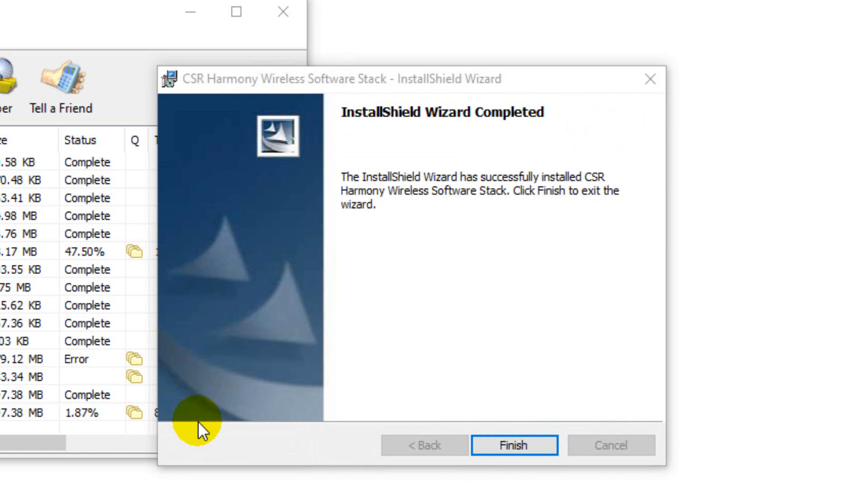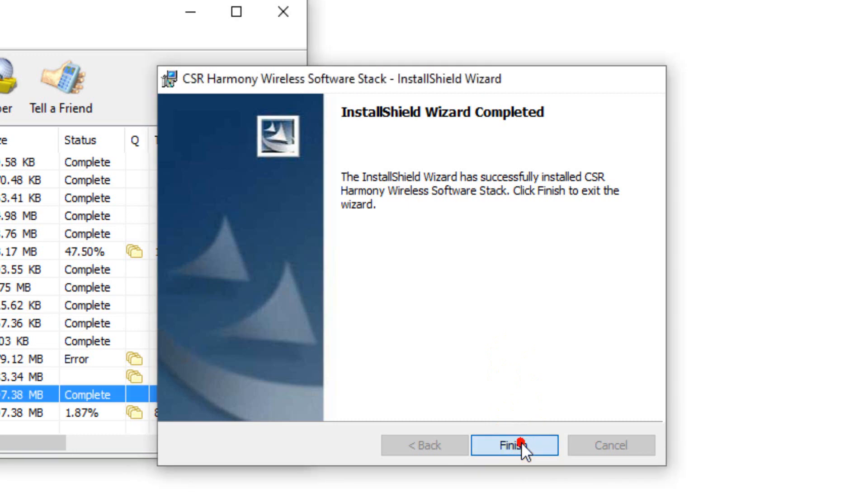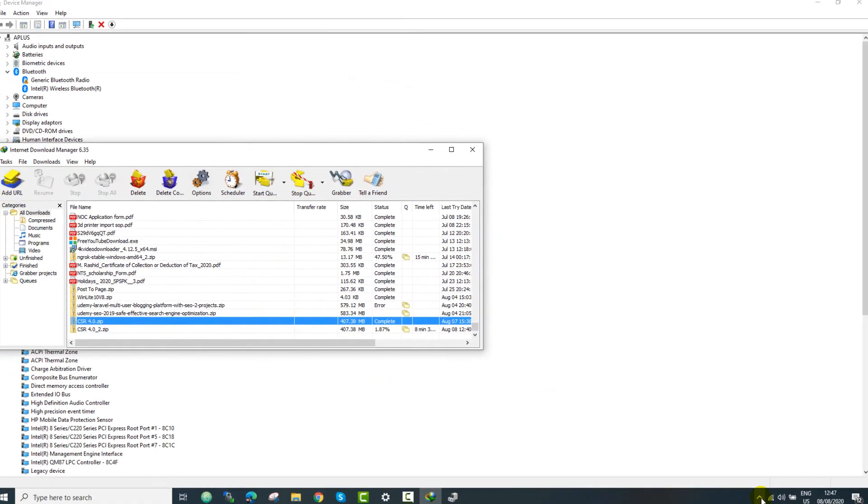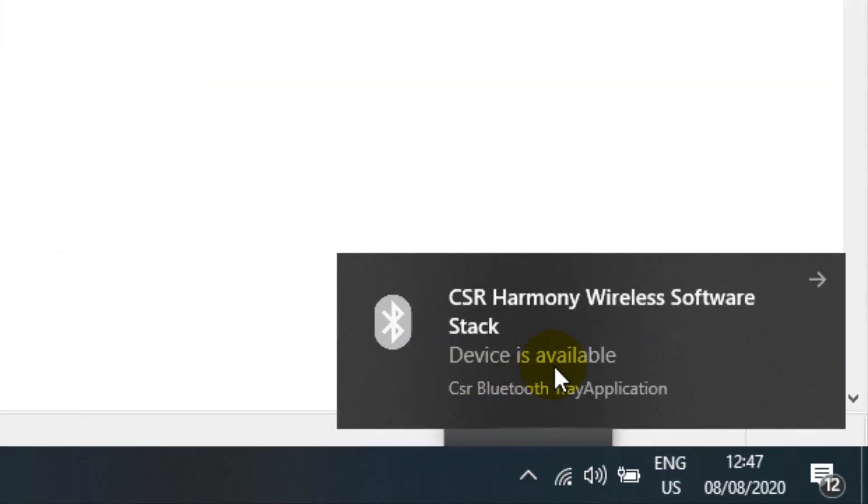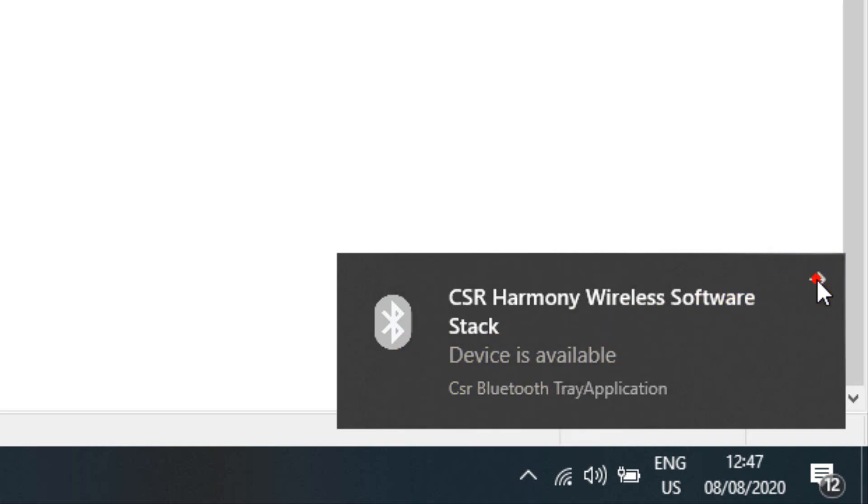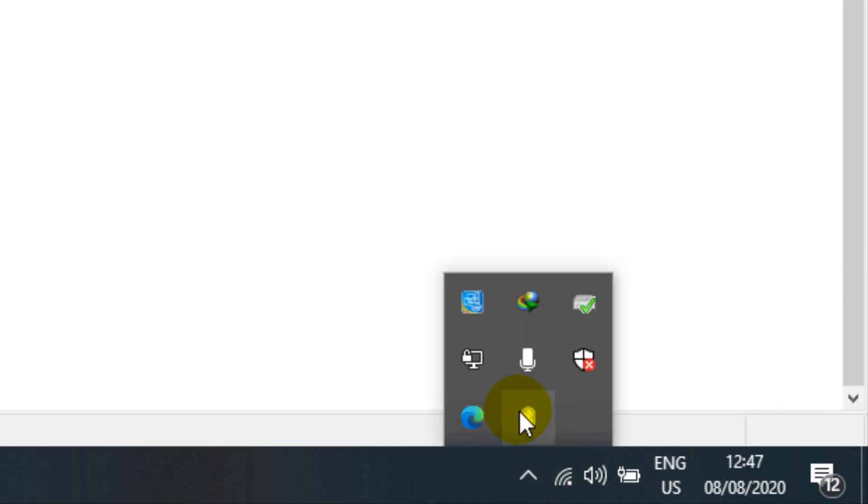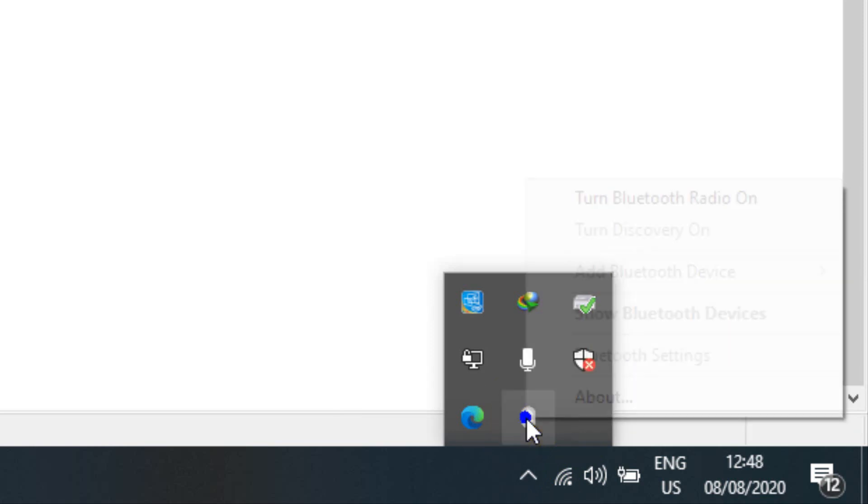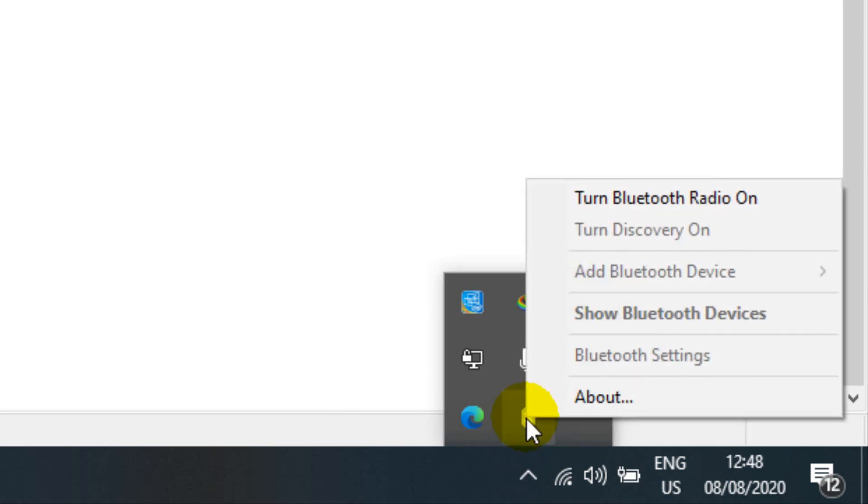And now I think the drivers are installed. Now we can press the finish button and now in the notification tray we can see that the device is available right now. Just if you go to the notification tray, you can see the CSR Bluetooth module right here. If you press the right click here, then you can see the option to turn on this radio module.